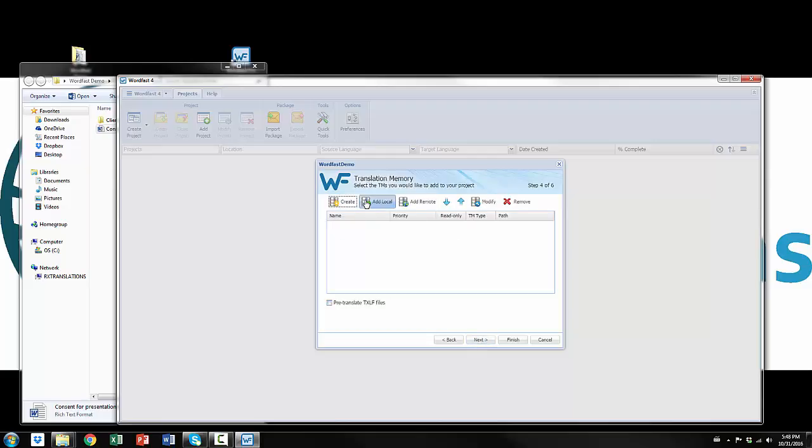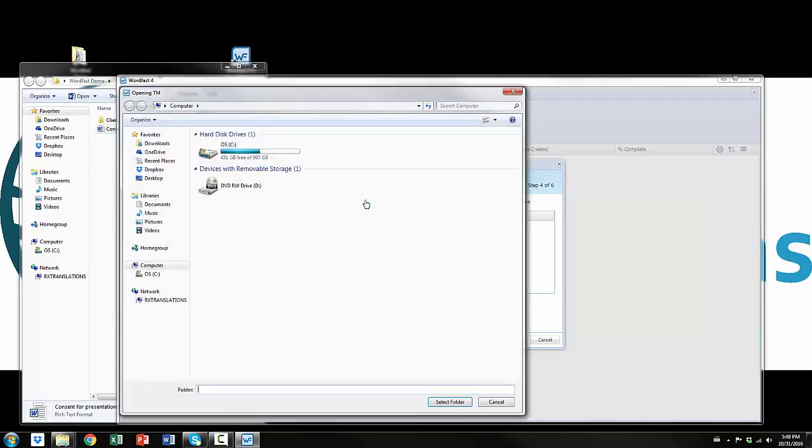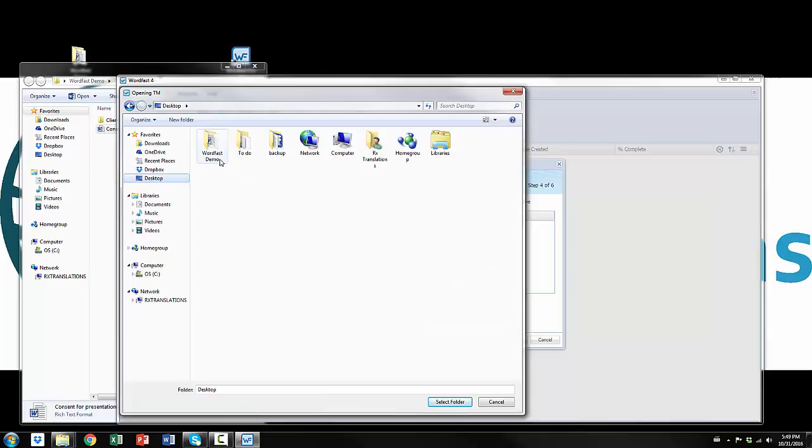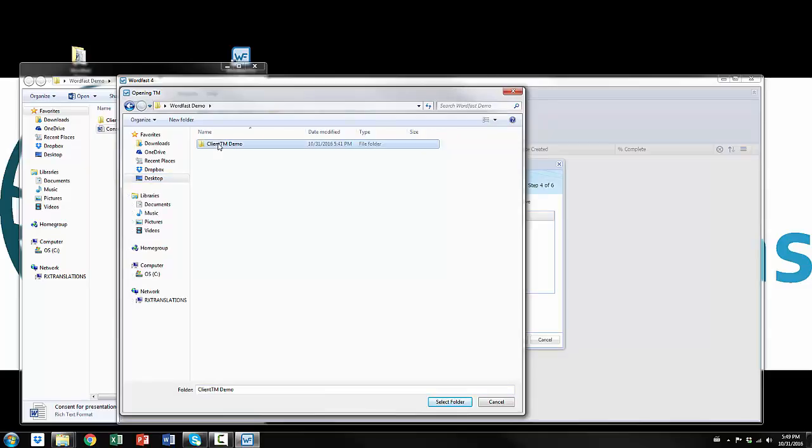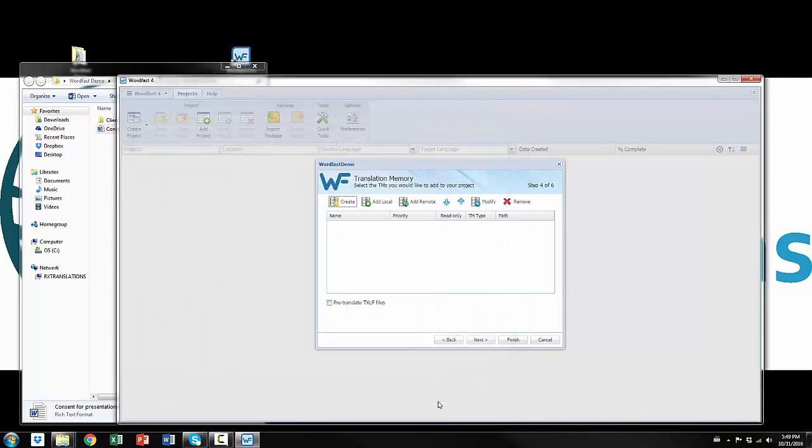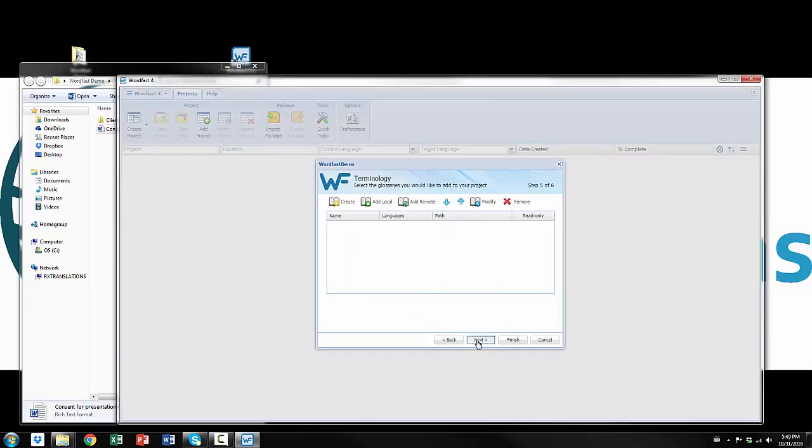I'm going to add a translation memory that I already have here in my demo. Client TM demo. There it is. I go next. I'm not going to add a glossary.